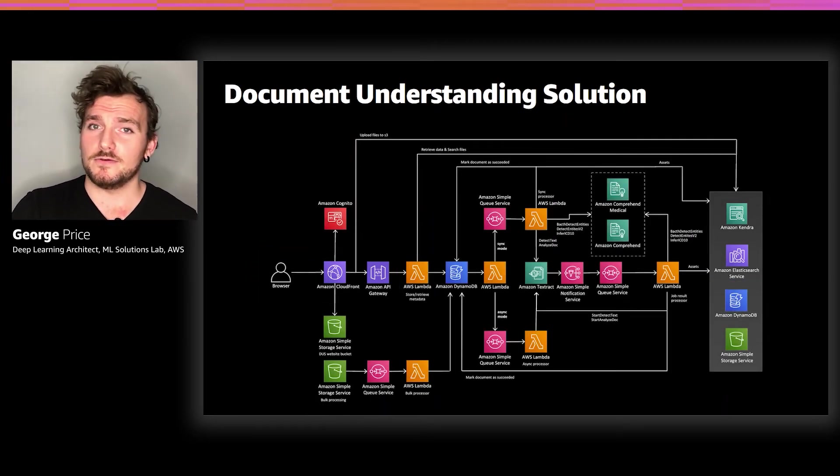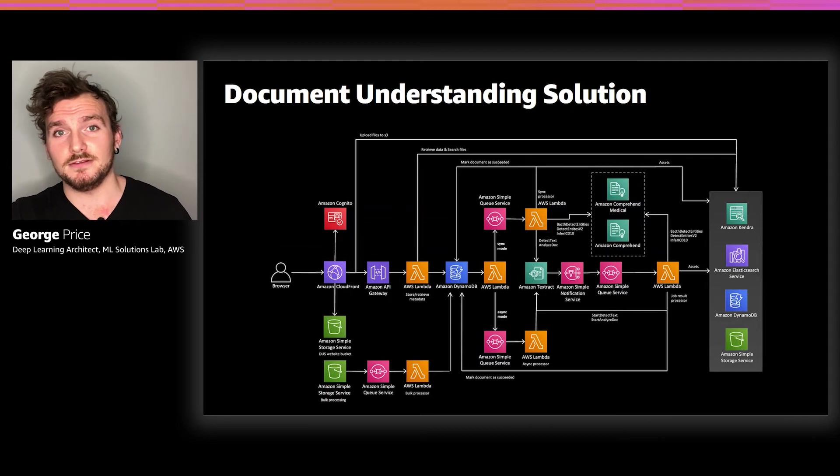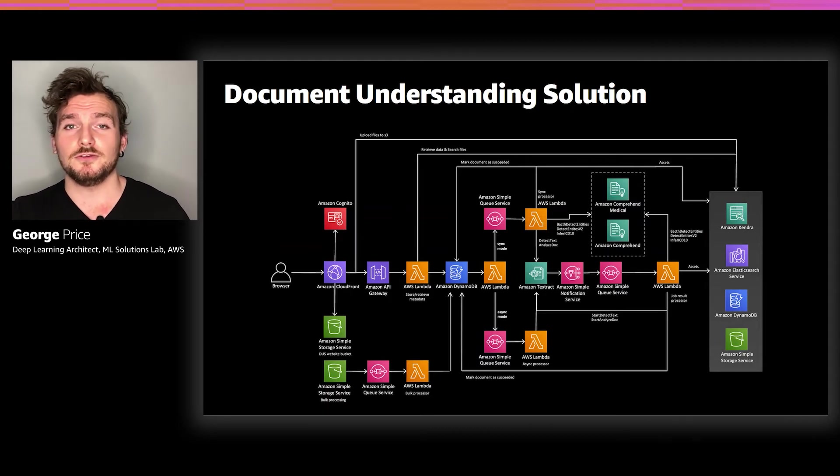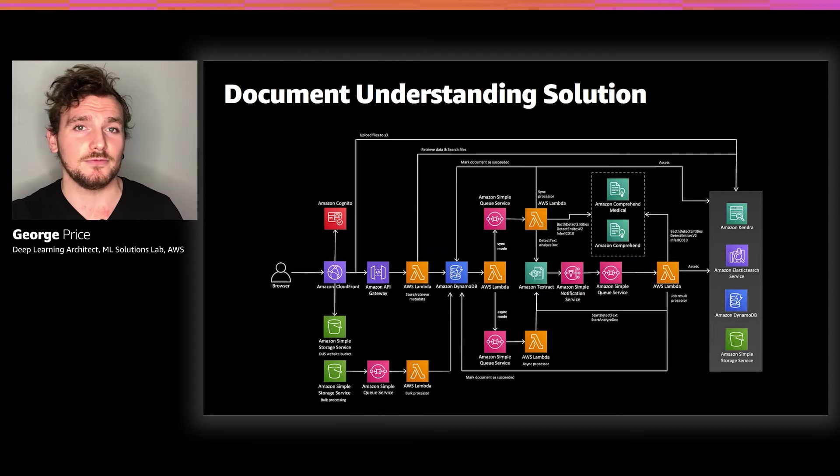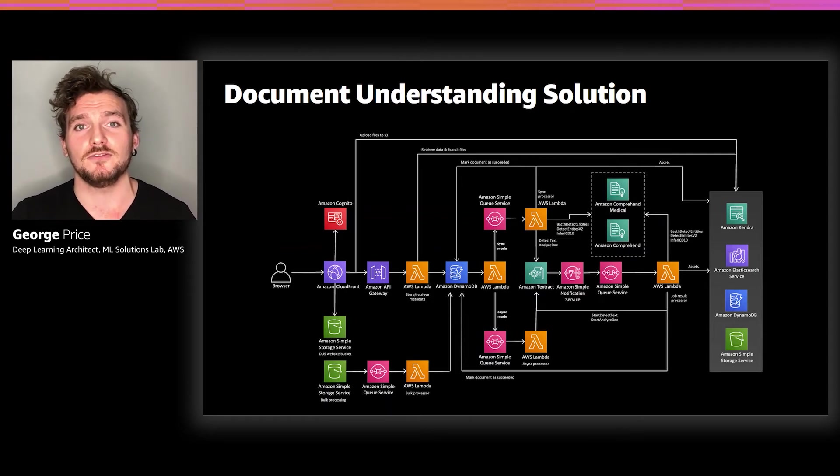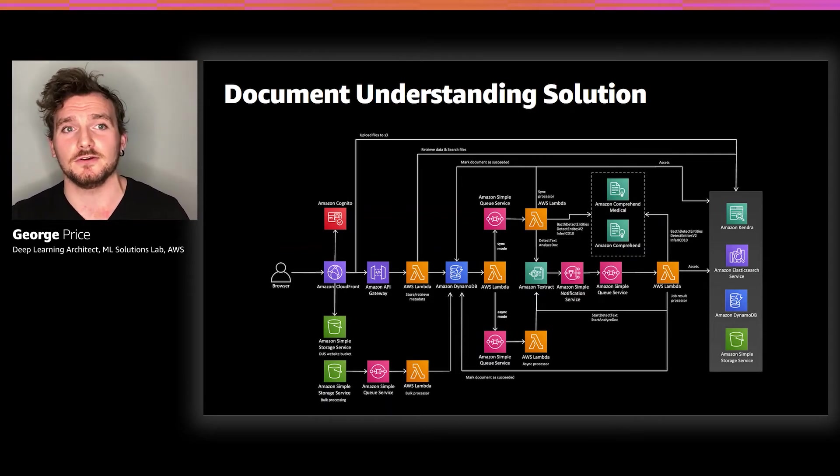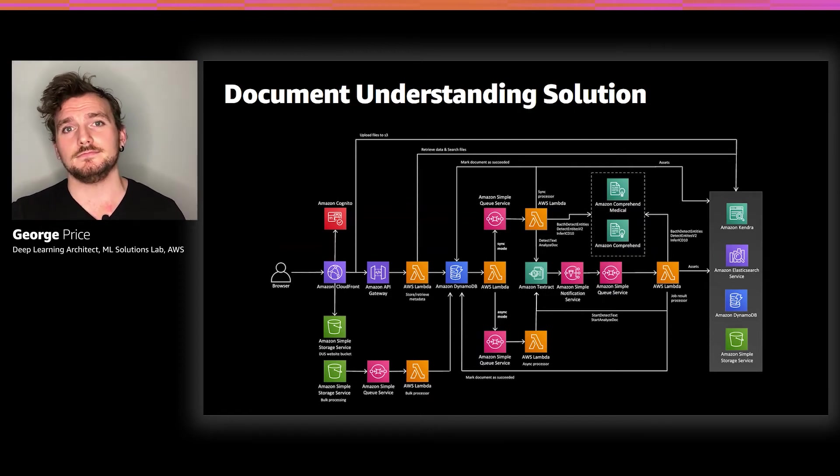The only thing I didn't really go over in detail is the DynamoDB tables, which are used to store metadata. This metadata is important for coordinating the backend processing, and it also gets served back to the UI when the user decides to inspect a specific document. Now, it's time for our next demonstration.